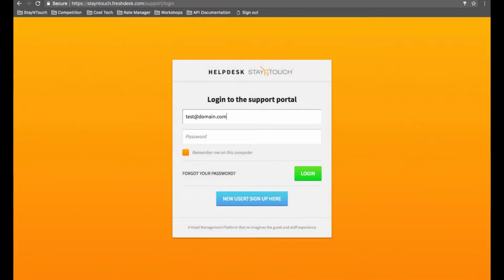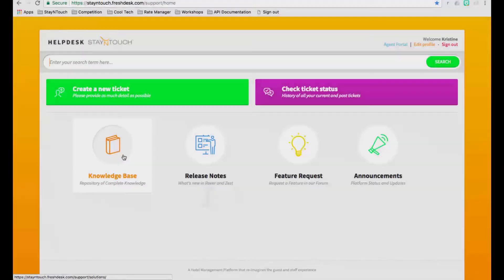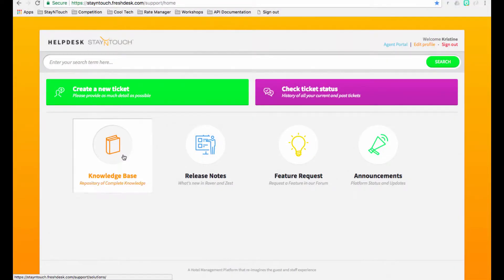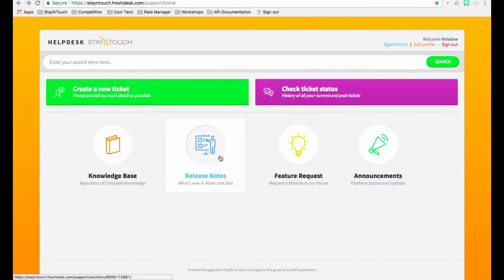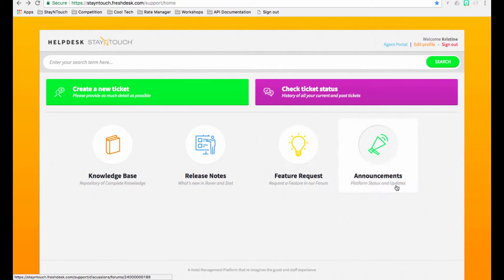After logging in, you will be taken to the main dashboard page. You will notice there are sections for looking up resources in the knowledge base, reviewing release notes, submitting feature requests, as well as reviewing relevant product-related announcements.